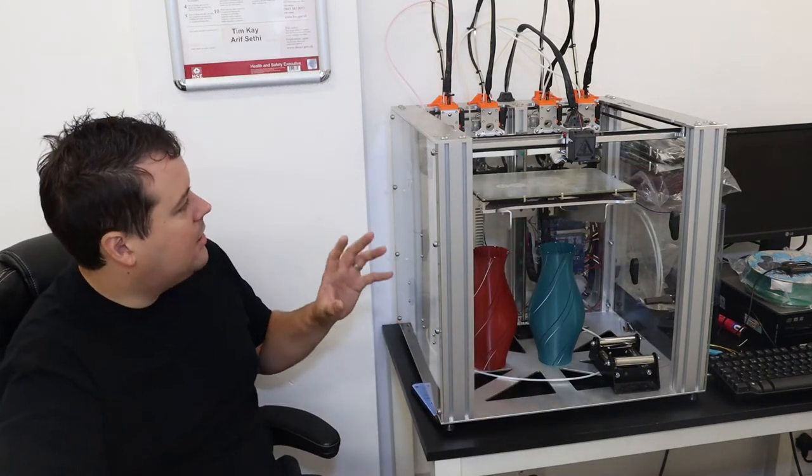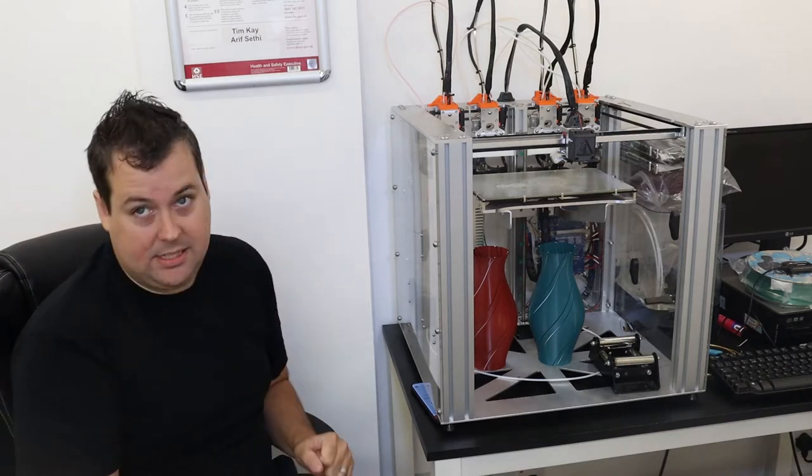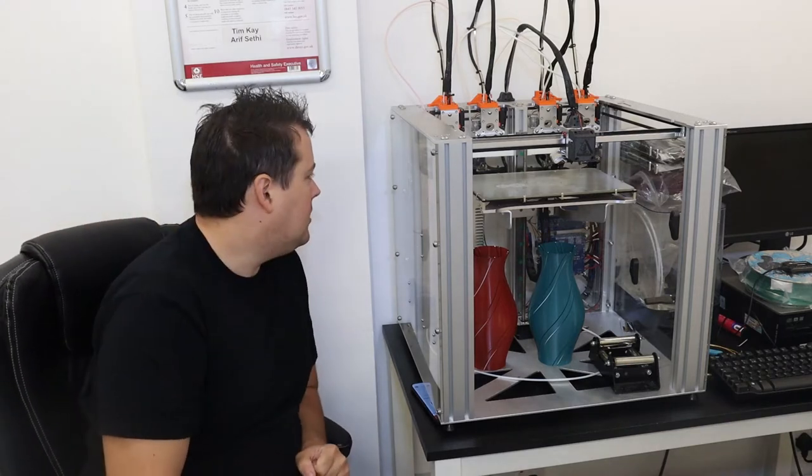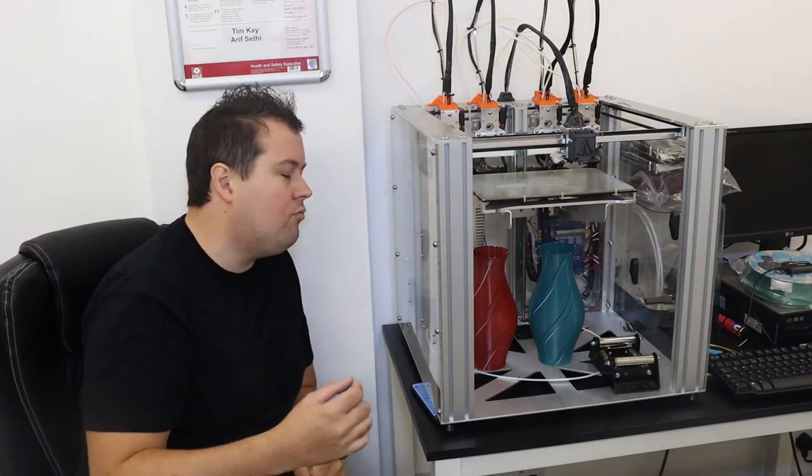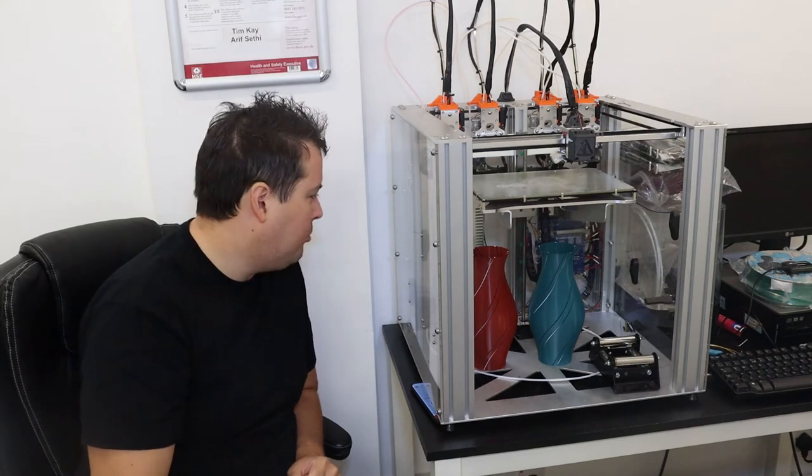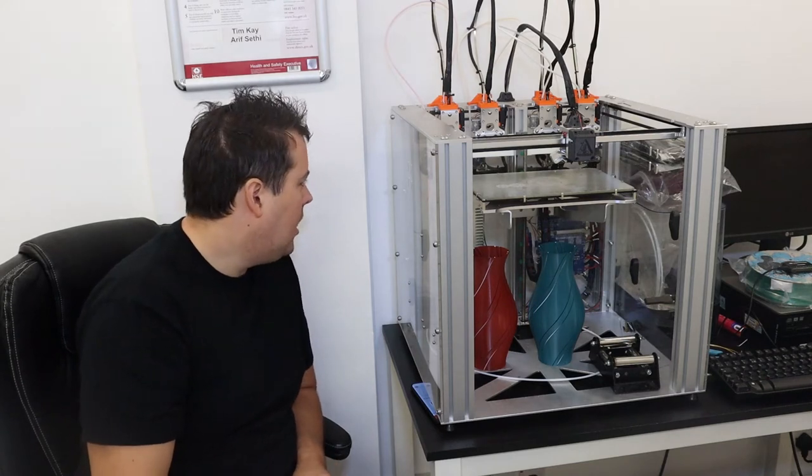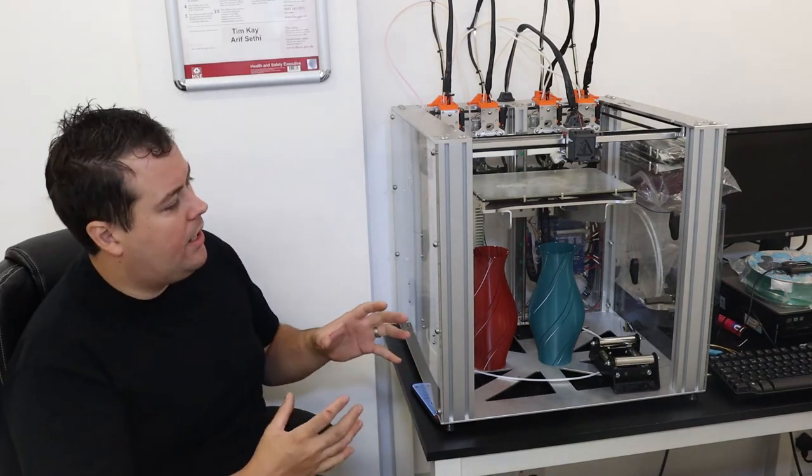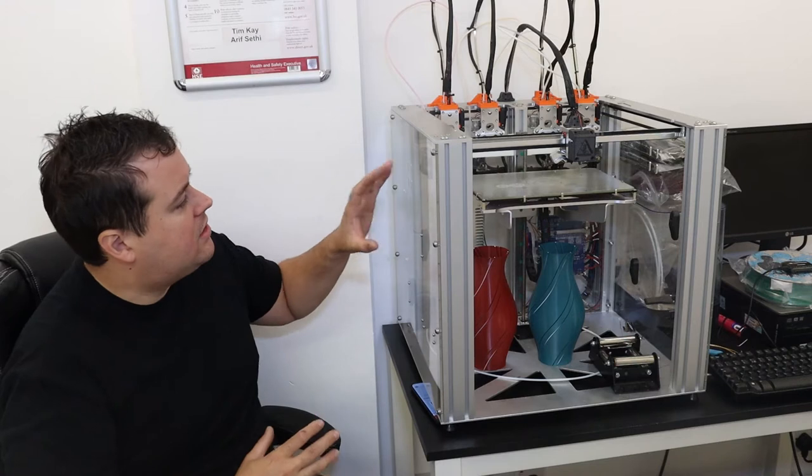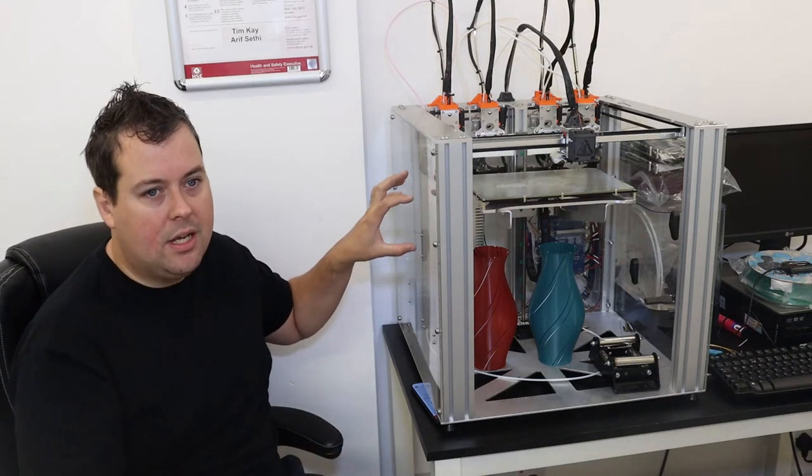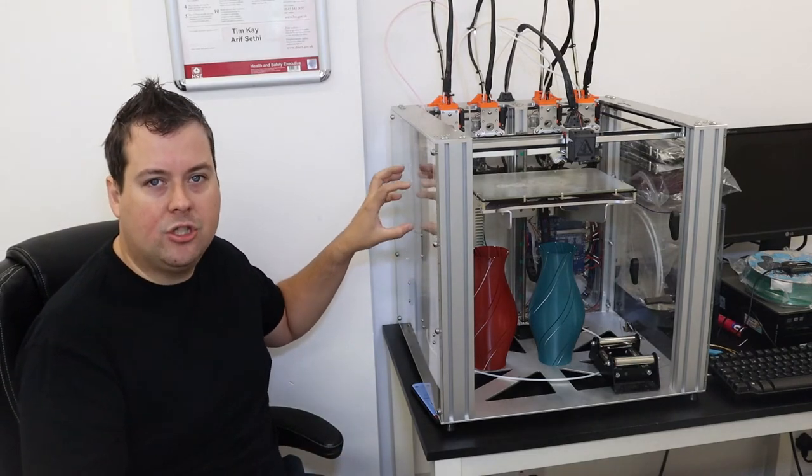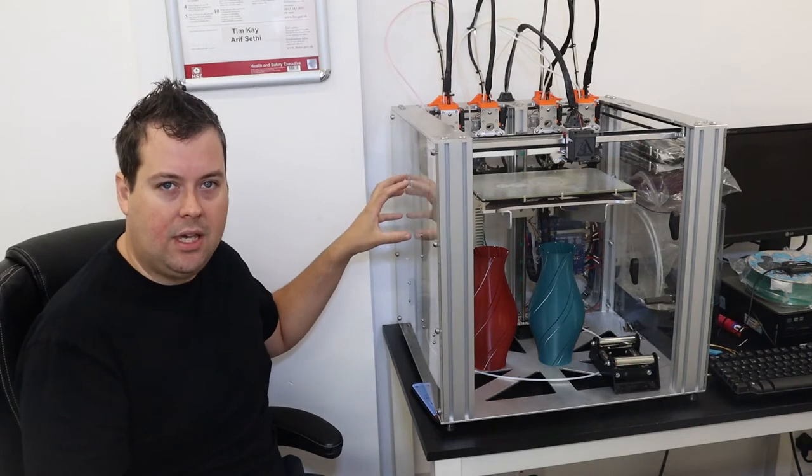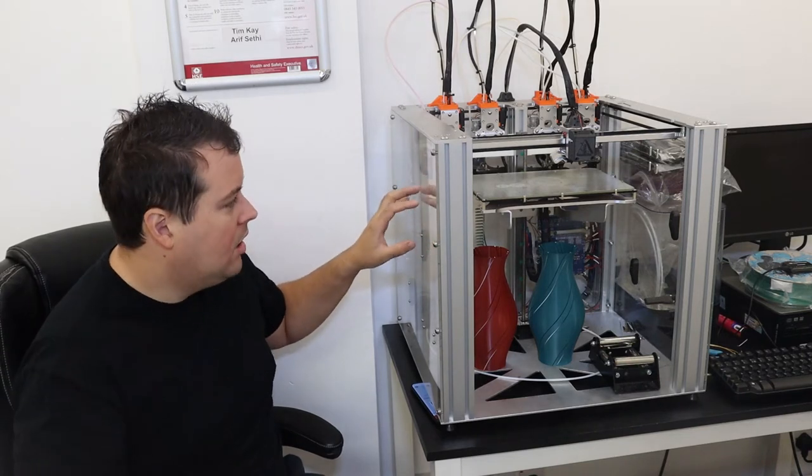It prints amazingly. It does some really nice quality prints, and it's another one where it's very similar to the 3D Gents in so much as it is a wildly over-engineered piece of kit for what it is.